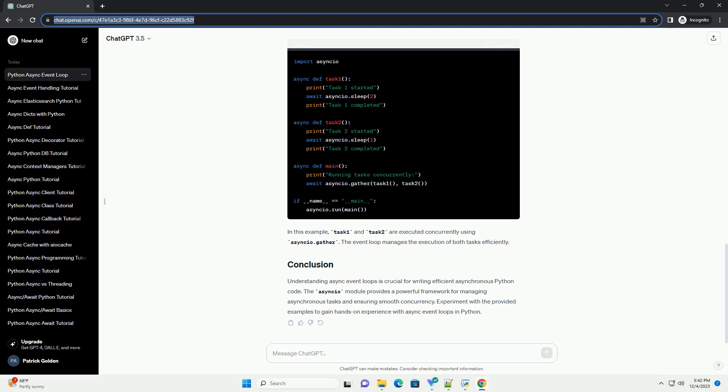Understanding async event loops is crucial for writing efficient asynchronous Python code. The asyncio module provides a powerful framework for managing asynchronous tasks and ensuring smooth concurrency.